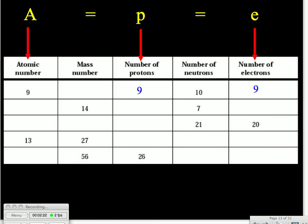In our second row, we don't have any information about the atomic number or number of protons or electrons, so we'll go to our third row where we see we have 20 electrons, which means we can fill in 20 for our atomic number and the number of protons. We go to our fourth row and we see again the atomic number is 13 — we can fill in the protons and electron columns. And then on our final row, we see the number of protons is 26, which means we can fill in the atomic number and the number of electrons as 26.